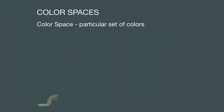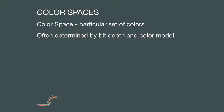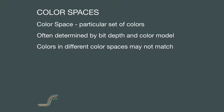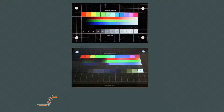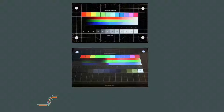A color space is a particular set of colors; for digital image data, it is often determined in part by bit depth and color model. Colors in one color space may not perfectly match colors in another. In addition, colors displayed on a standard computer monitor can vary depending upon the angle at which the screen is viewed. For example, the same screen displaying the same test pattern viewed from two different angles shows that the 8th, 9th, and 10th color squares vary significantly between the direct and angled views.